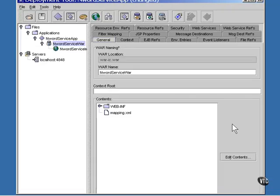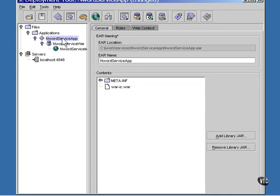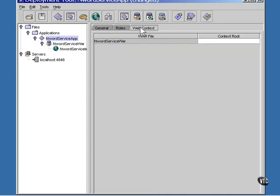Now select InWord Service App and the Web Context tab. Select the blank entry in the context root column and enter the name InWord JAXRPC. We are building the URL.